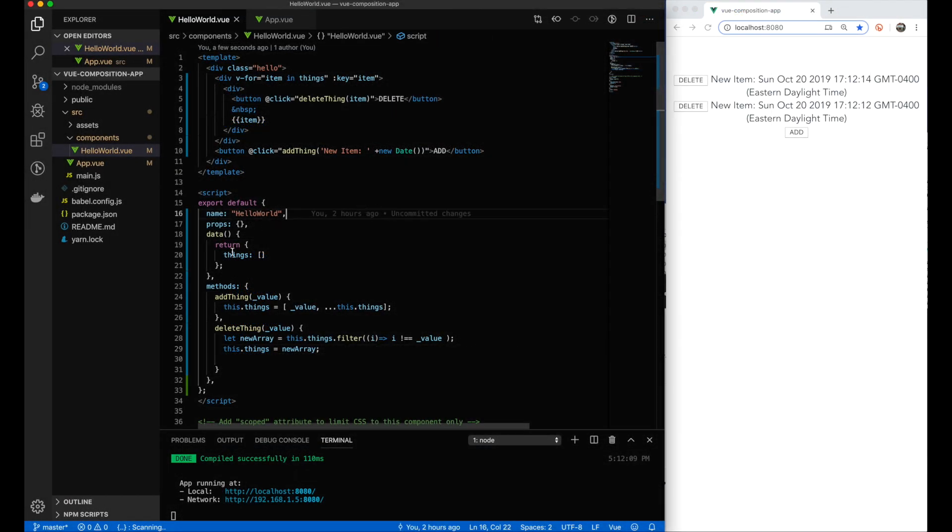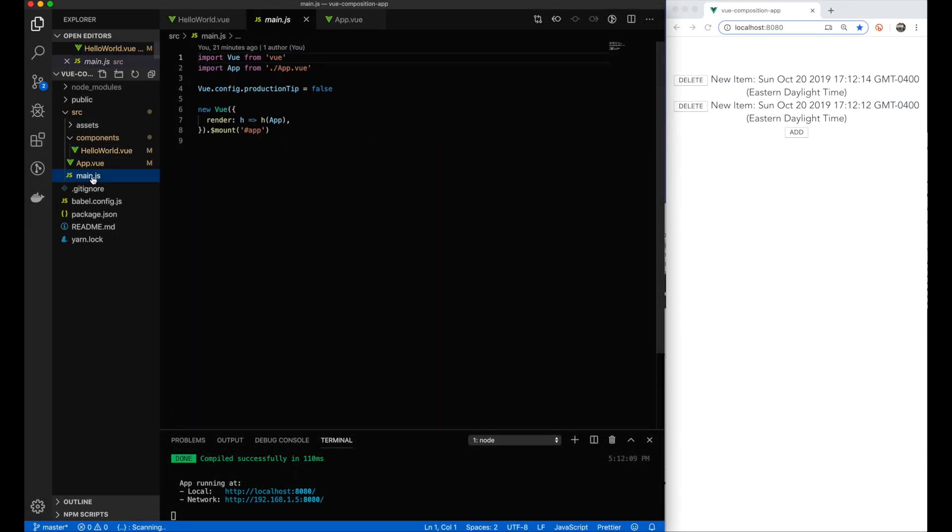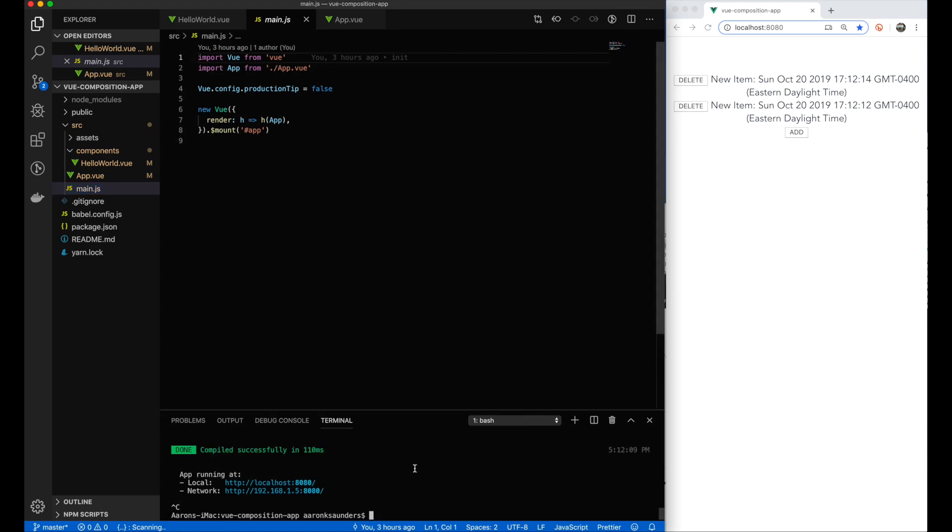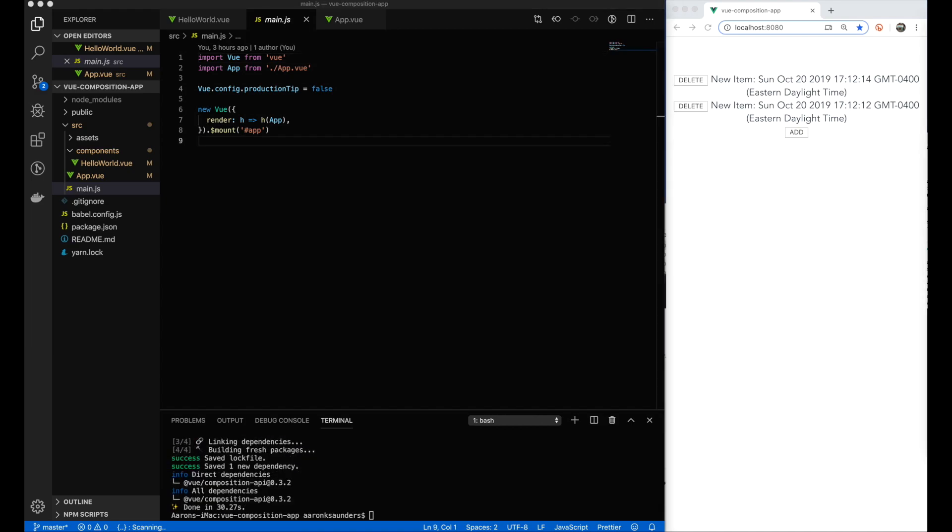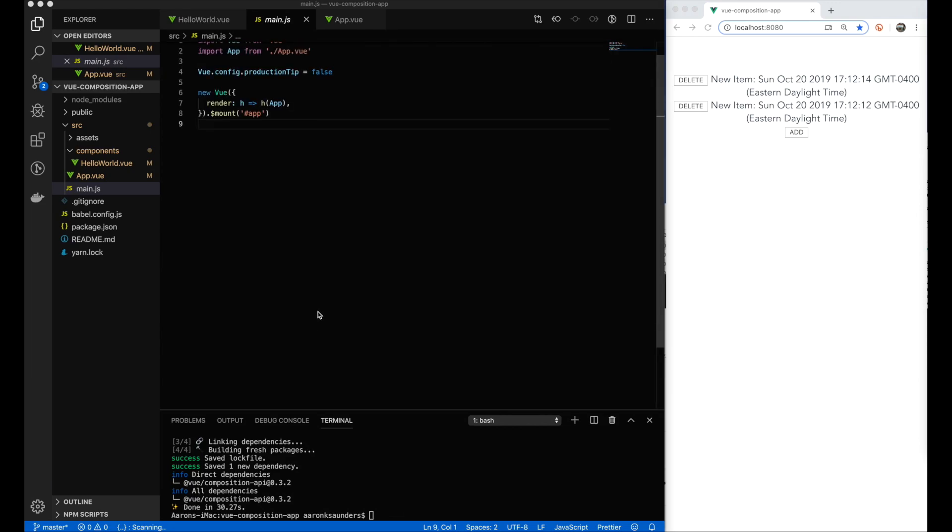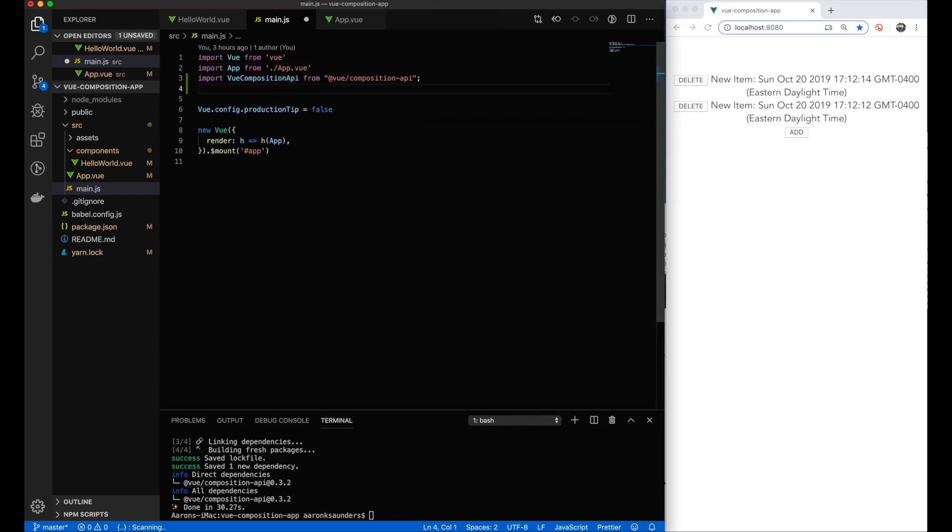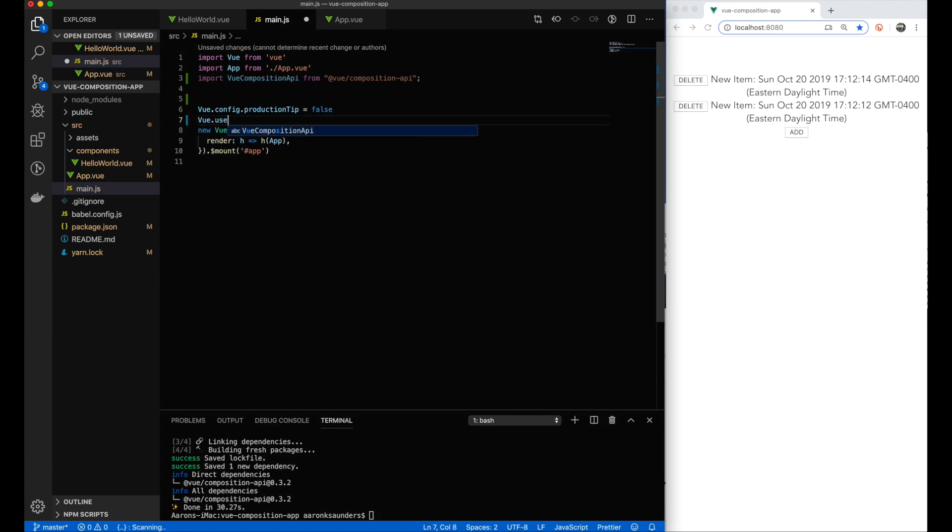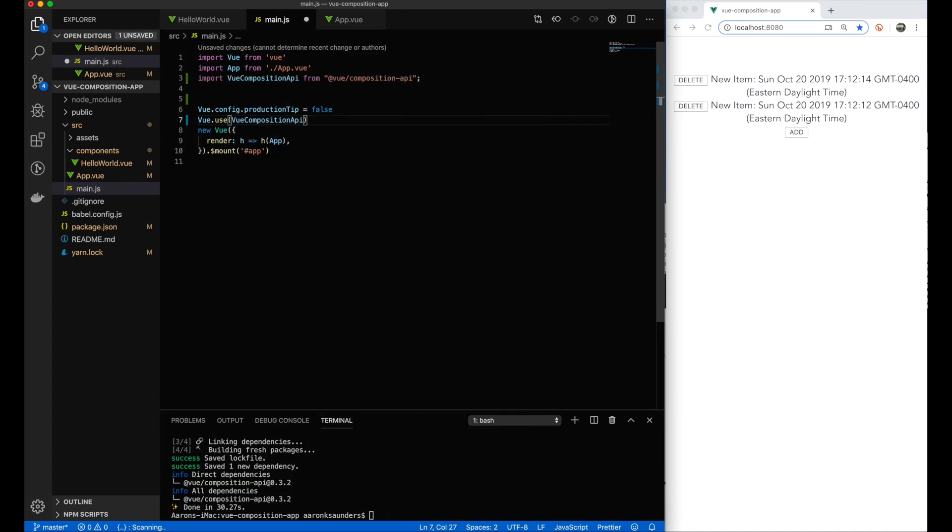The first thing we're going to do here is add the plugin to the application. You need to use Yarn or NPM - I'm using Yarn here to actually add the Vue Composition API to your project. After you add it to your project, you need to import it in main.js and then add the plugin in main.js. This will give us access to it in our various components.